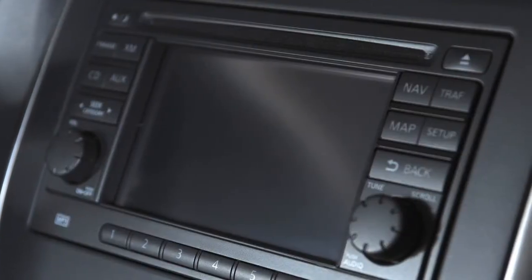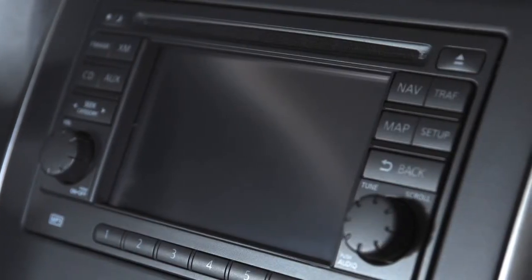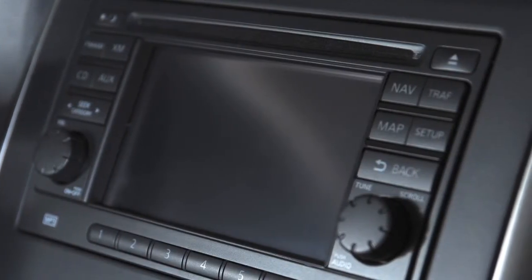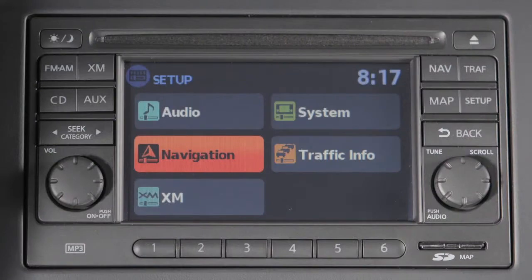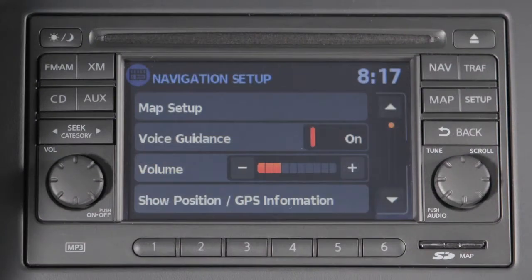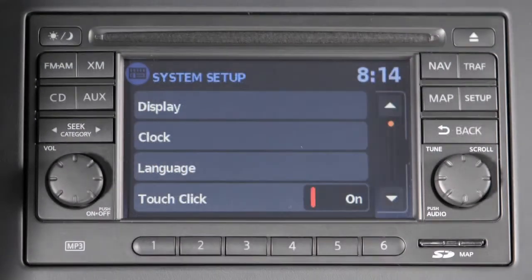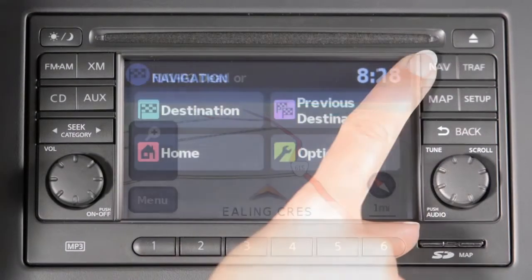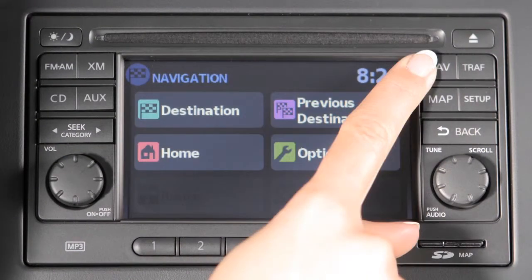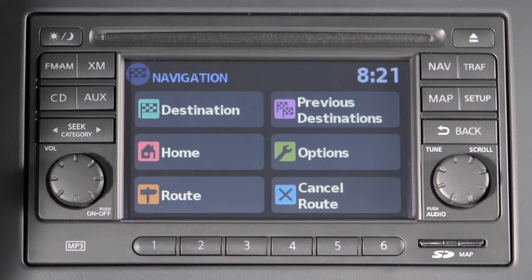This is your navigation system's control panel. Vehicle functions are viewed on a series of screens. Use the control buttons to display the corresponding menus.